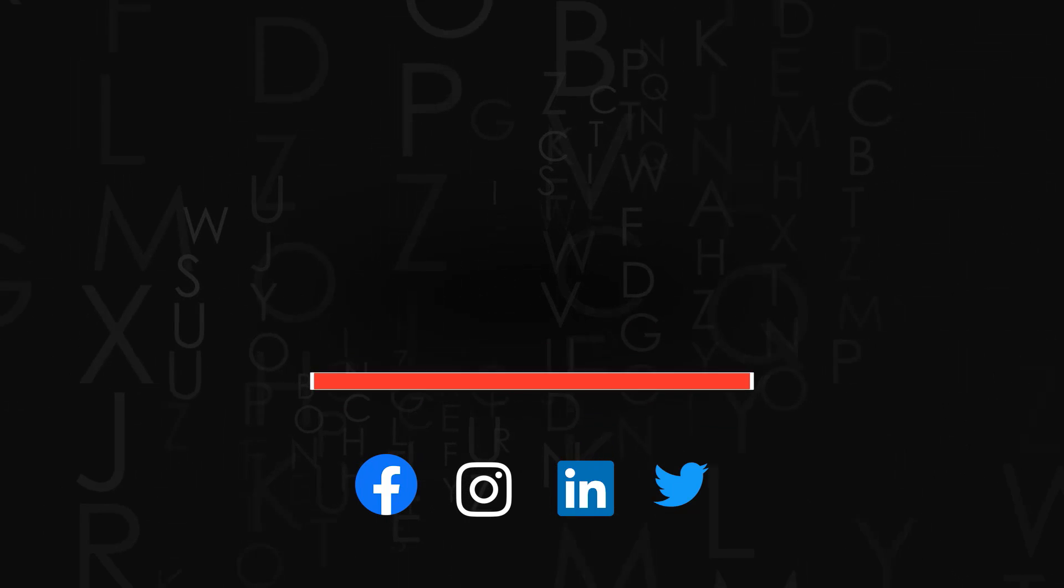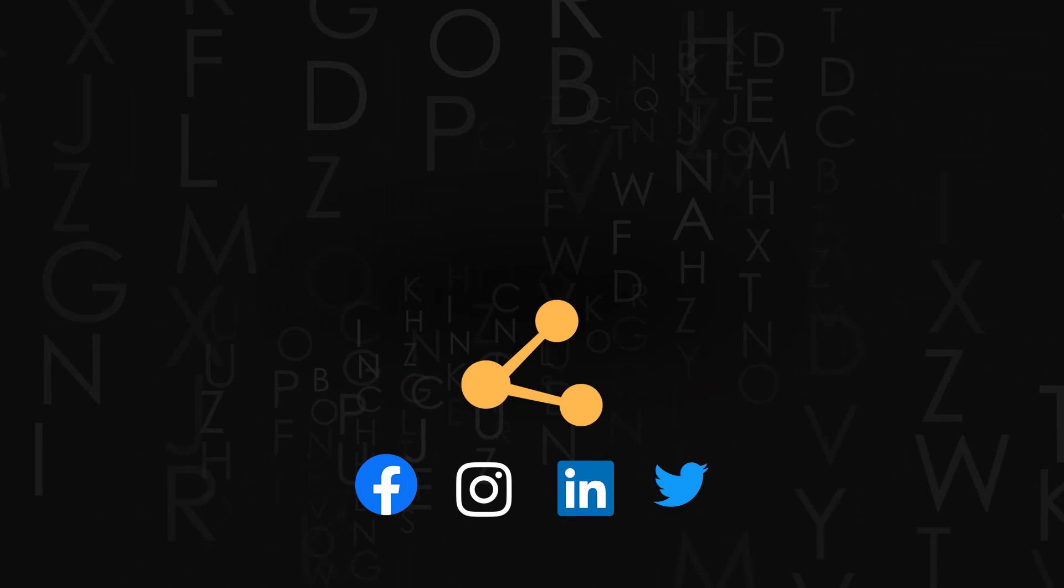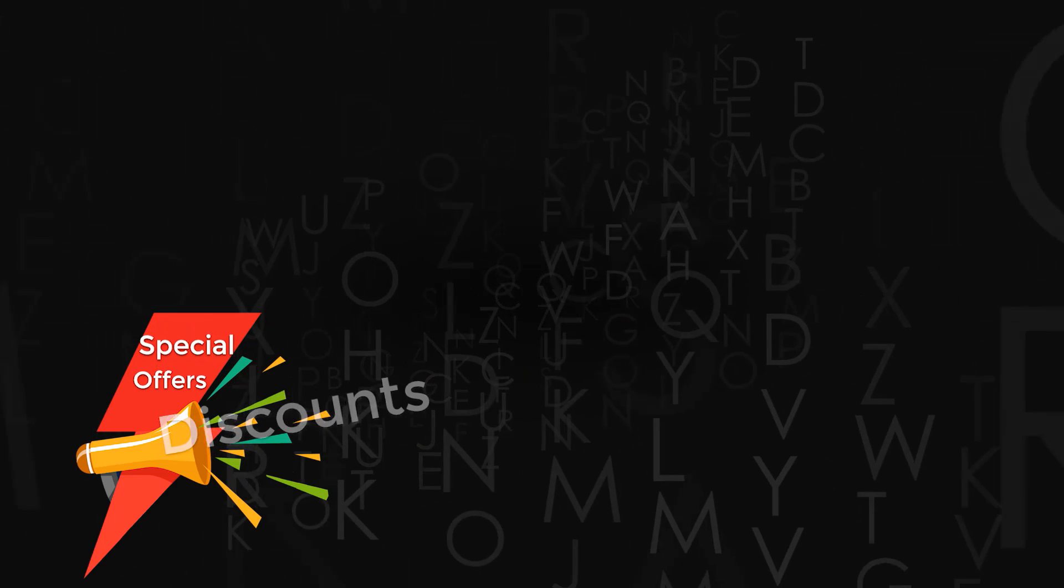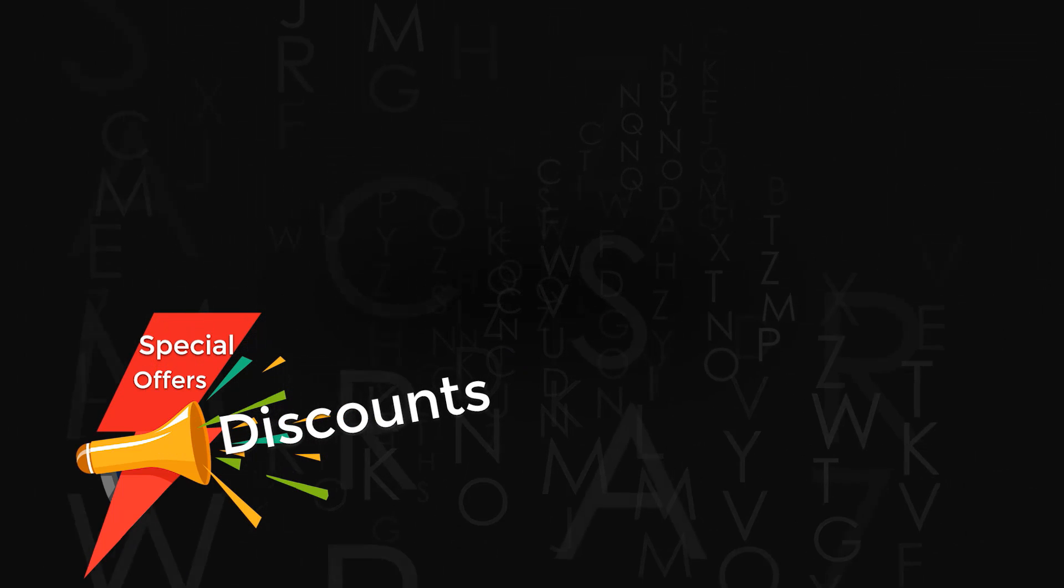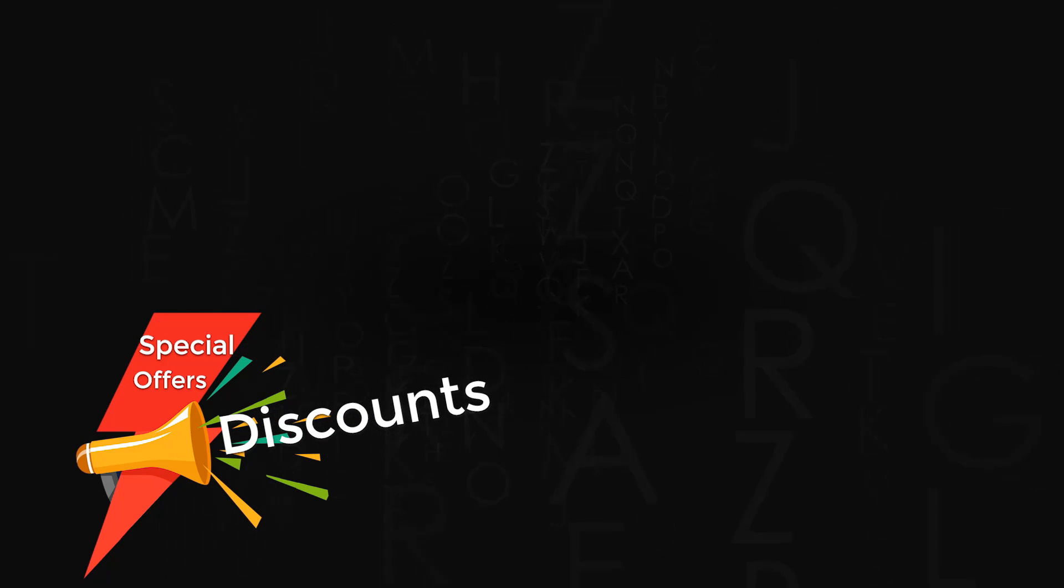Thank you for watching. Don't forget to subscribe to the channel. If you like the video, do give us a thumbs up and share it. Also check out amazing discounts and offers on our premium courses in the description below.